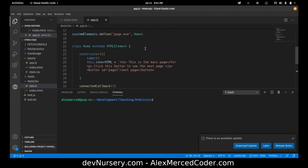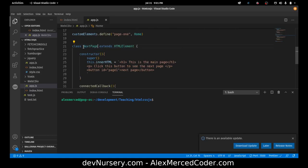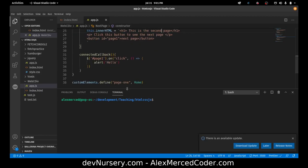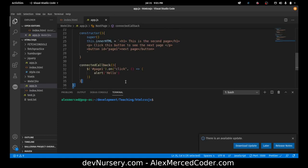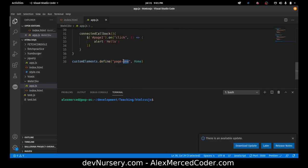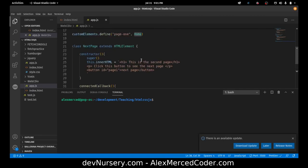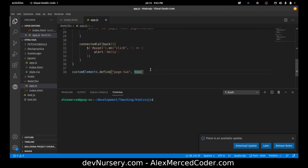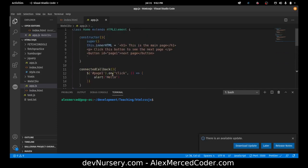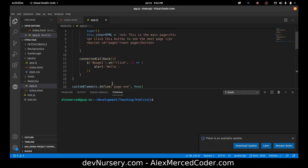So I'll just copy all that and we'll just call this next page. So we'll say this is the second page. Click this button and you'll see the next page. Button ID page two, next page. And we're going to call this page two. And then we're going to use next page as the class. Next page. And I'll leave it like that for now.